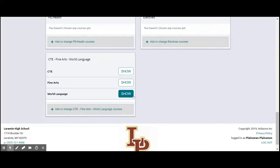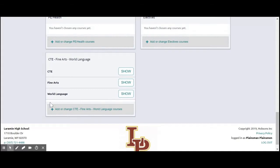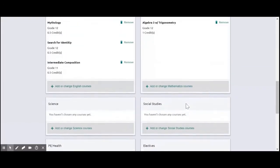Remember the graduation requirements did change for your graduating class. You need to have either two years of career tech education or two years of fine arts or two years of world language. So this screen works as a little worksheet where you can put those courses under each subcategory to see if you're getting that two year requirement.